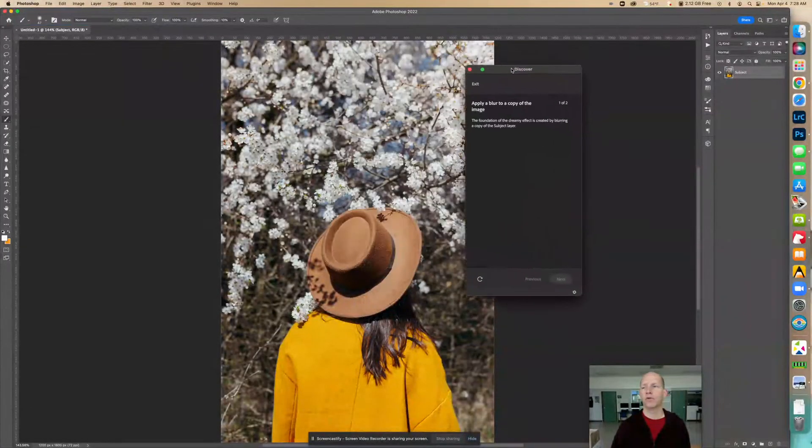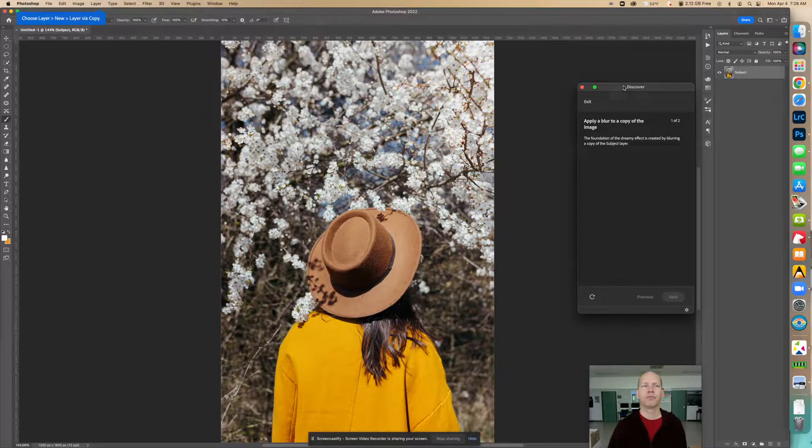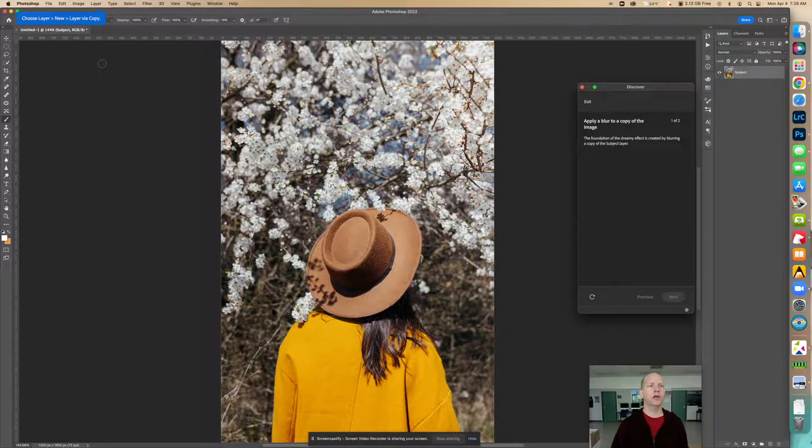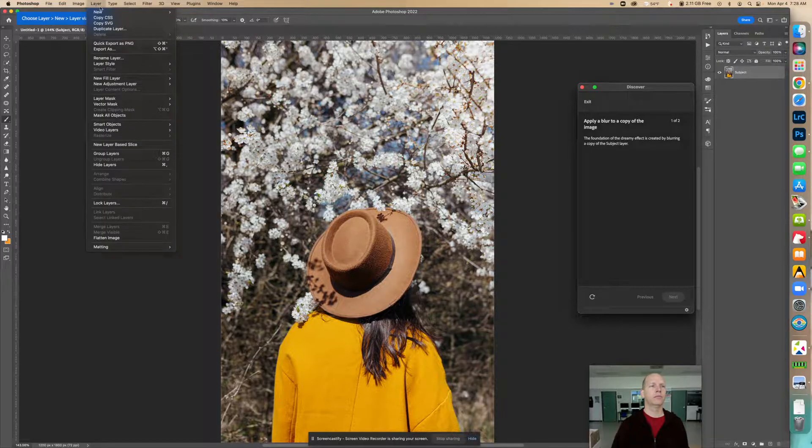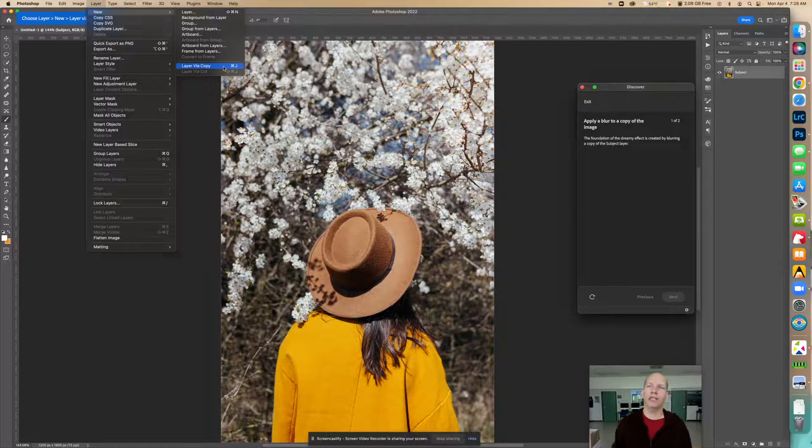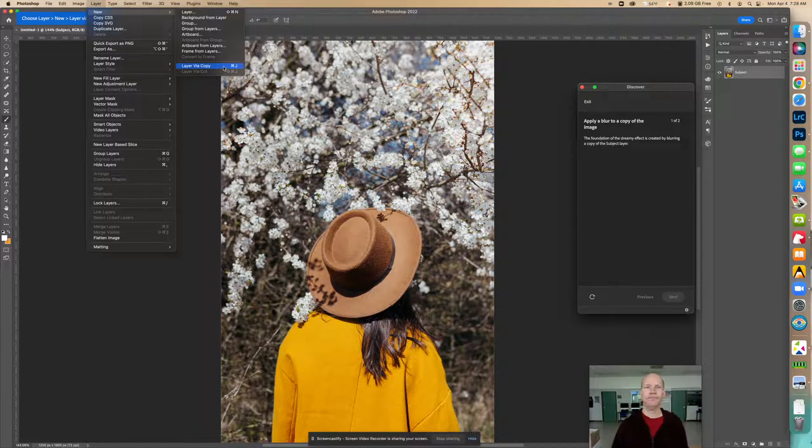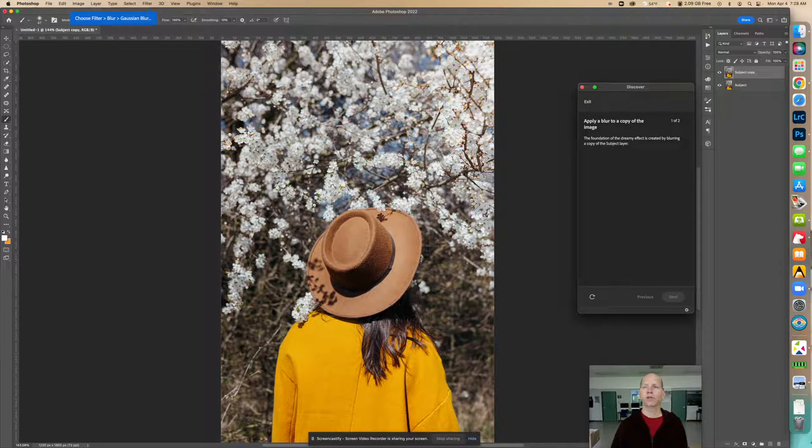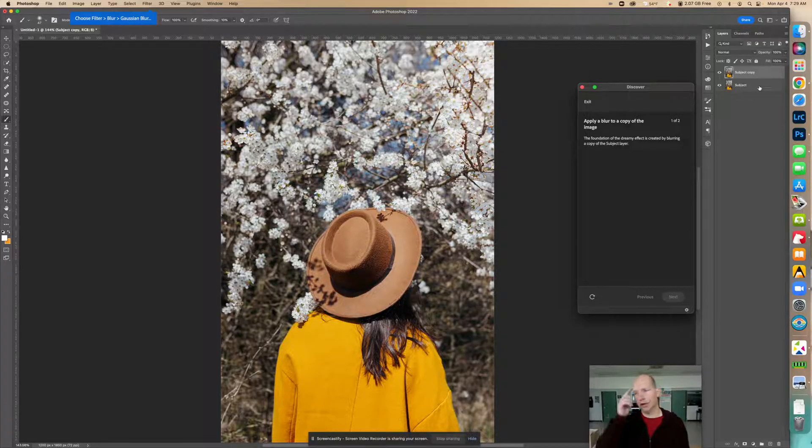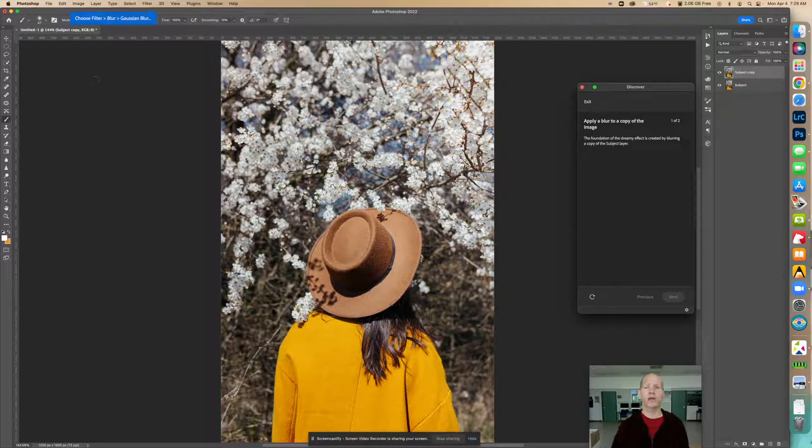I'm going to put this over here to this side. And so first thing we're going to do is create a new layer. So if we go to layer, new layer via copy. And the shortcut for that is command J. So now we can see over here we have two layers. This is the subject, that's the background layer. And then we have this subject copy. It was called subject and it was made a copy.